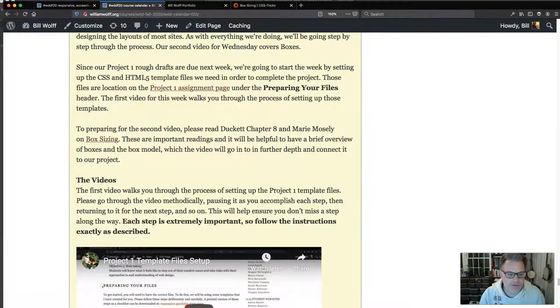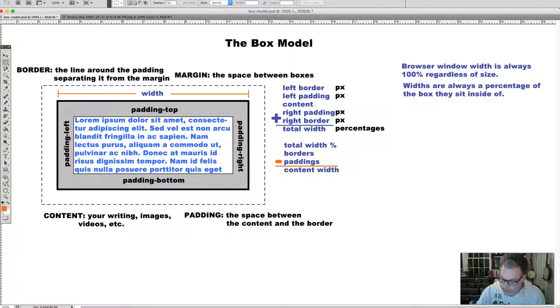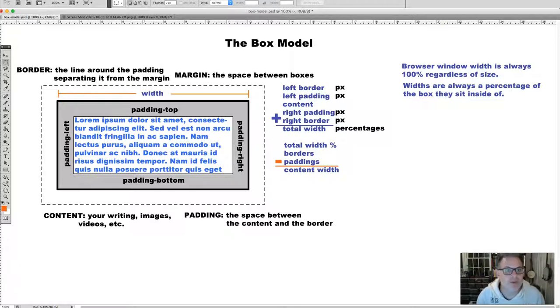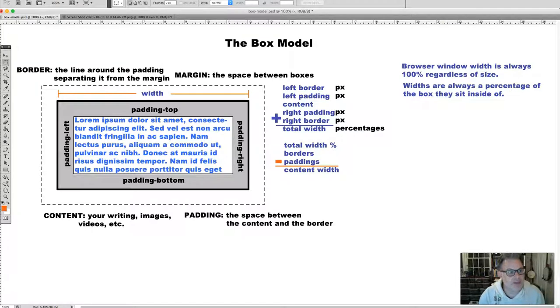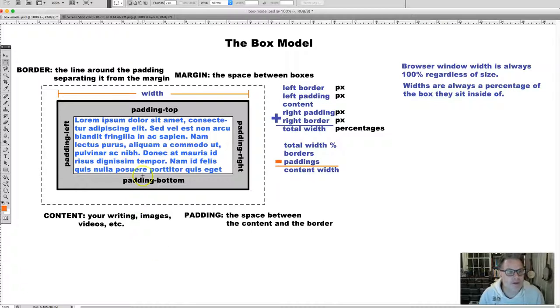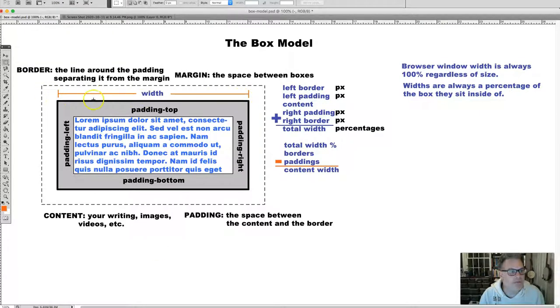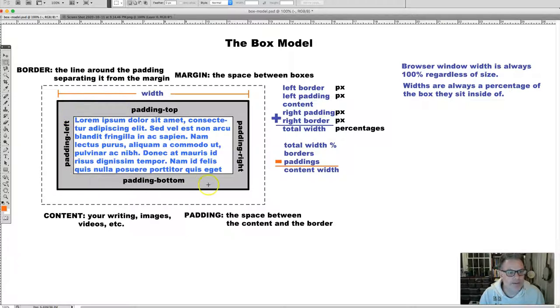Just a little bit of review. We will remember from the box model concept video that every element we create on our page is indeed a box. Each box has a content area, padding, and margins.